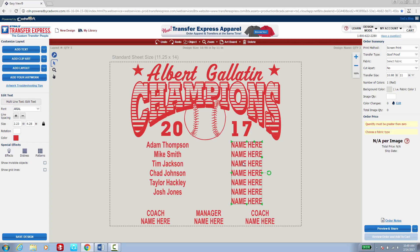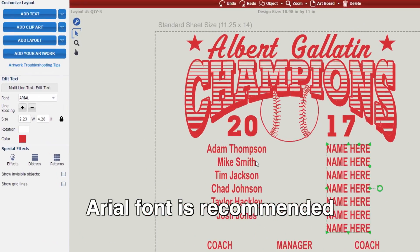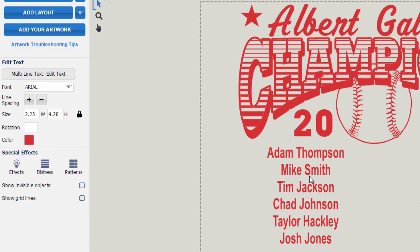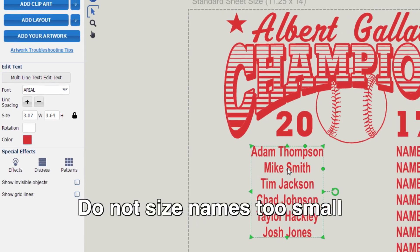Whenever you're choosing a font for this, it is recommended to use the Arial font like I have selected for my name here and my names on the other side. This will give the best legibility, and be careful not to size the text too small so that you're able to read the names appropriately as well.